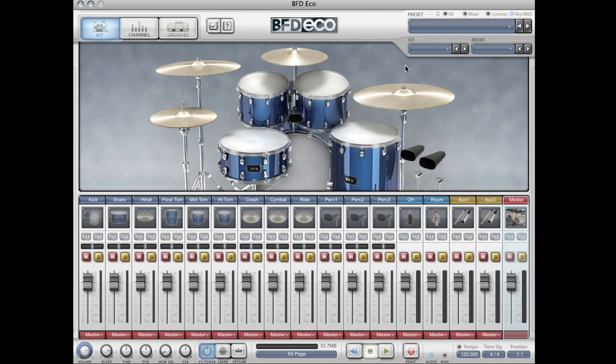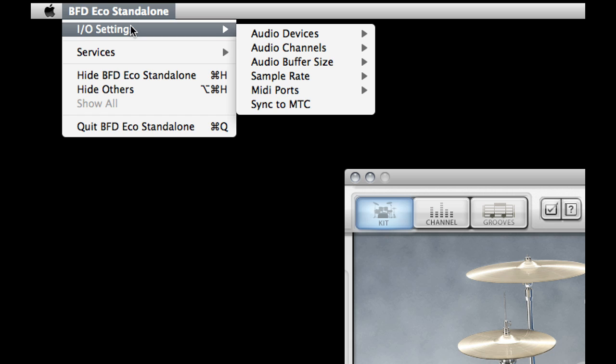Hello and welcome to this tour of BFD Eco. The first thing you want to do when running BFD Eco in standalone mode is set up your sound card settings.